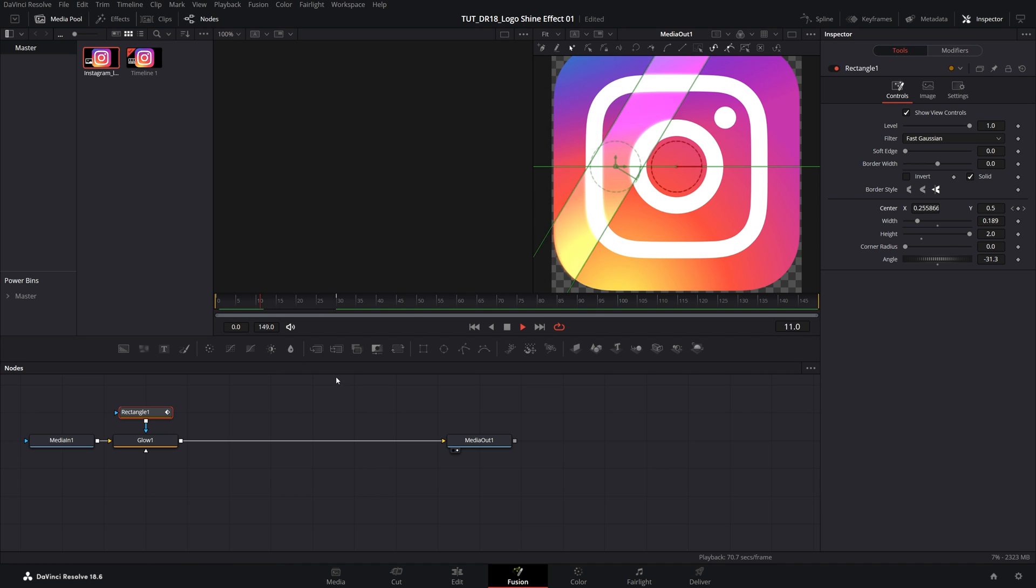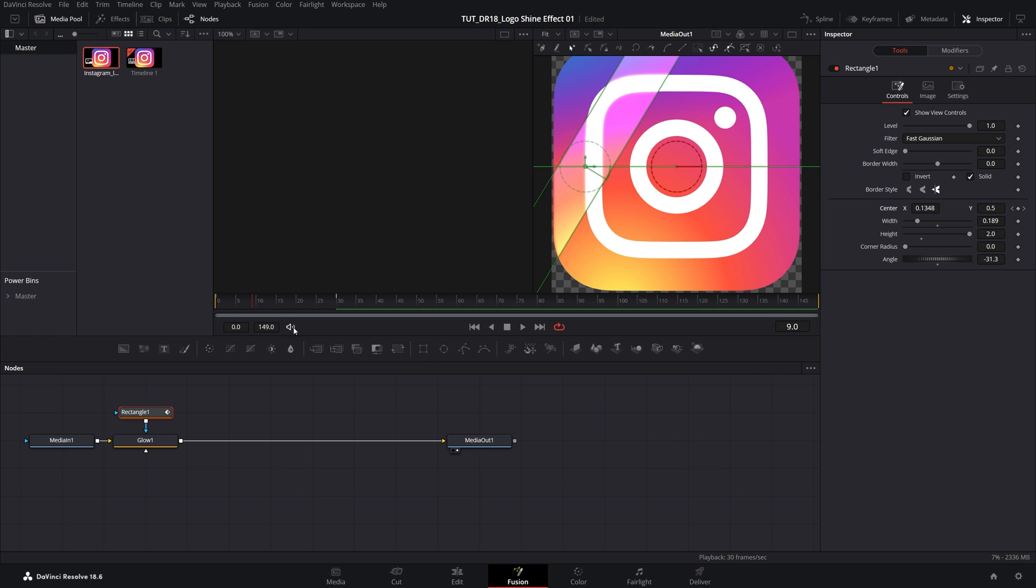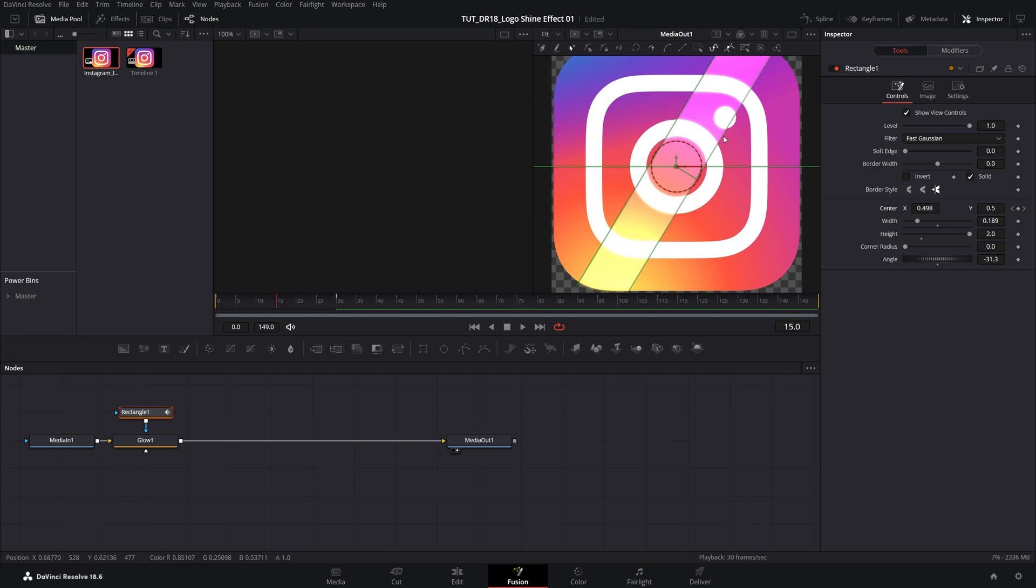And now if we do the preview, we should have this shine effect going across the logo that we're going to adjust. So move the time indicator to the point that we can see the shine effect, something like that.